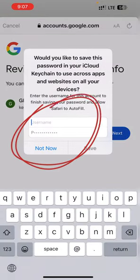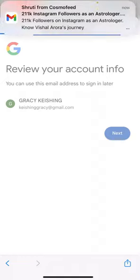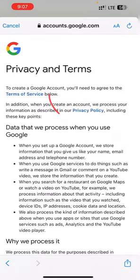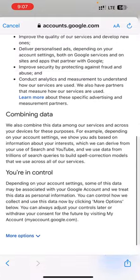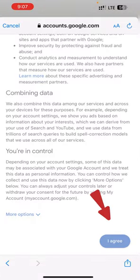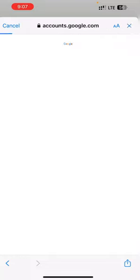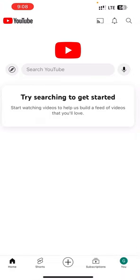Once you are done setting your password, it will take you to review your account. Before that, it will ask to save your password in iCloud — select 'Not Now.' Then click the Next button and it will take you to the Privacy and Terms page.